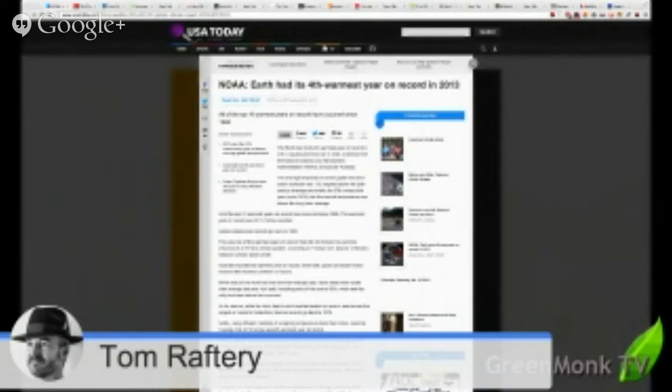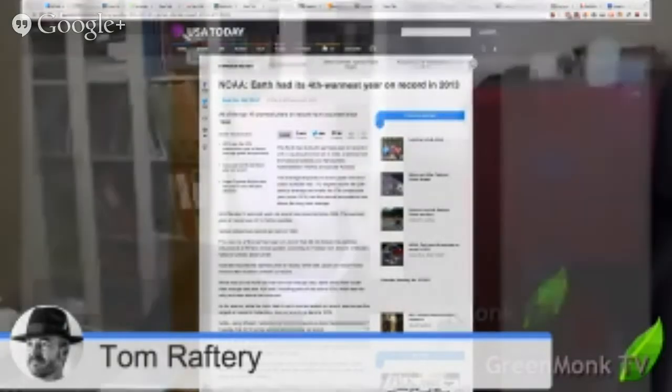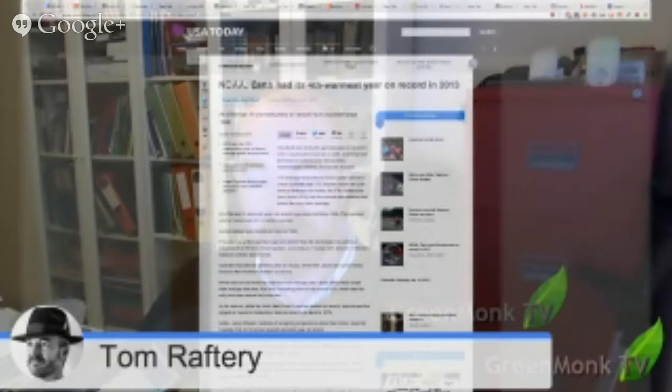The top 10 warmest years on record have occurred since 1998, with the hottest year on record being 2010. So bearing that in mind, we need to have technology working for us to help us counteract what's happening to our planet, reduce our emissions, and basically help get the planet back in order again or help with the mitigation of the global climate change that is happening. So the first thing I wanted to chat about is a couple of stories from the world of cloud computing.